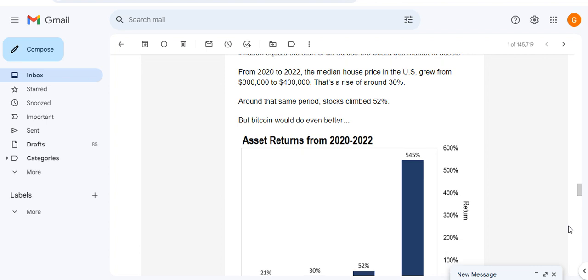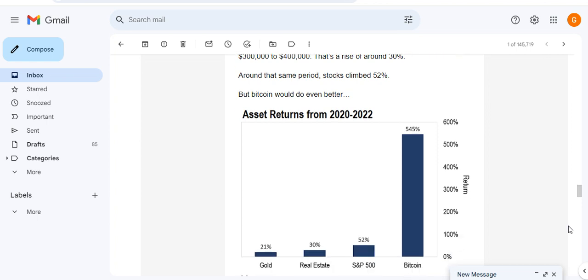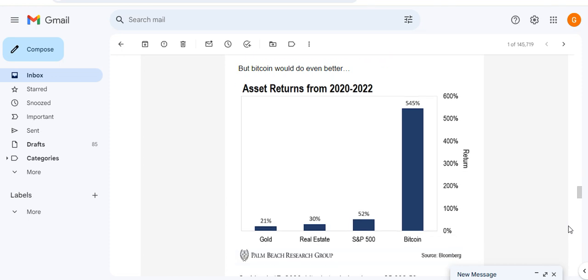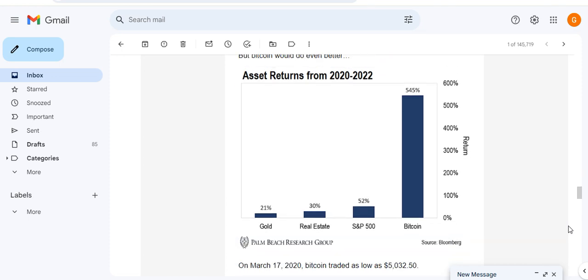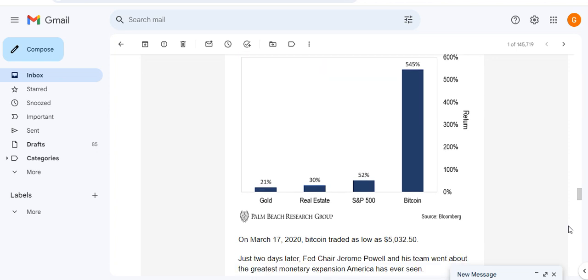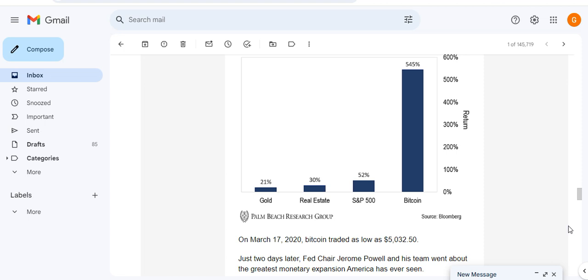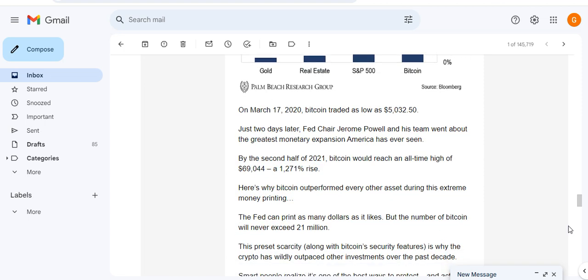From 2020 to 2022, the median house price in the US grew from $300,000 to $400,000 - that's a rise of 30%. And around the same period stocks climbed 52%, but Bitcoin would do even better. You can see from this chart Bitcoin was up 545% between 2020-2022, far outseeding any other asset.